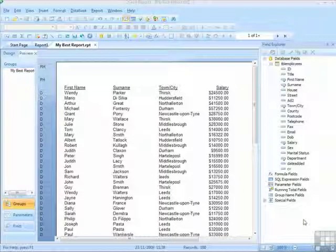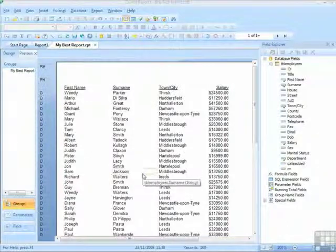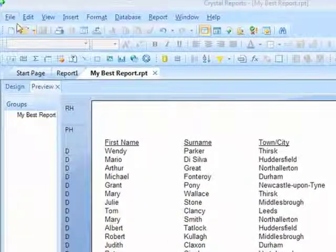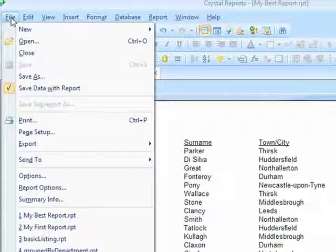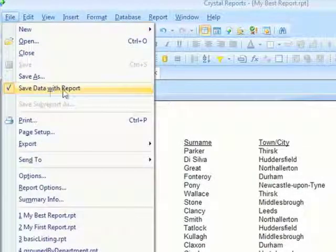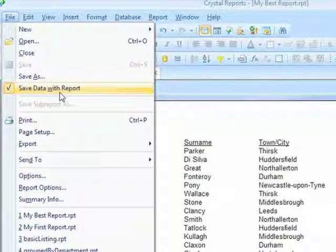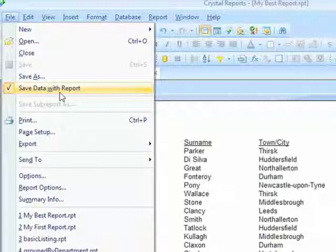As well as saving the report, we need to make a decision as to whether the data that is viewable here is saved with the report. On the File menu, you'll notice there is an option 'Save Data with Report' that has a tick against it, which means when I save this report, any data that is visible will actually be saved with the report.